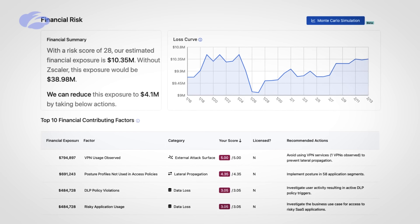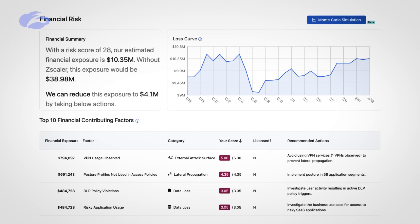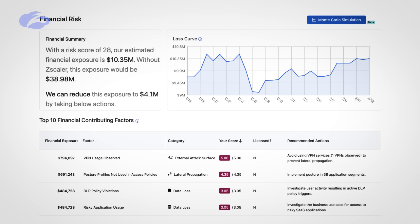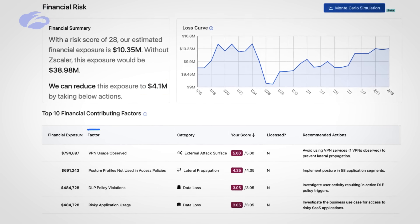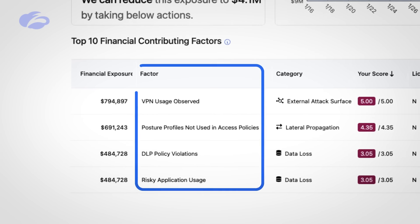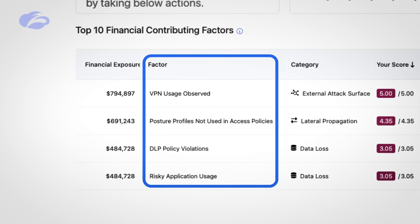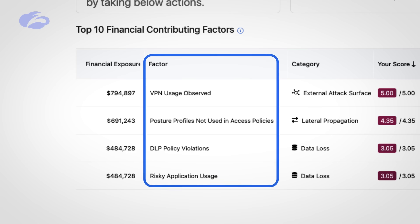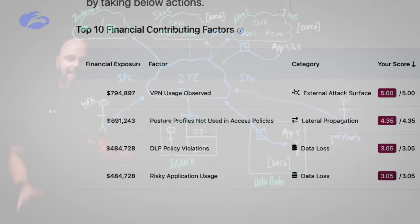Now once we have assigned risk, we have the ability to map this to a financial risk. So we look at these things and we tie it over here. One of my favorite things about this platform is I'm not trying to boil the ocean. As you can see, if your financial exposure is 10.35 million, it would probably be great to get rid of all of that. And with our platform, we're looking at this particular scenario, we can reduce that by 4.1 million. And right now I'm picking on some stuff like VPN usage, posture profiles, DLP and risky cloud applications.